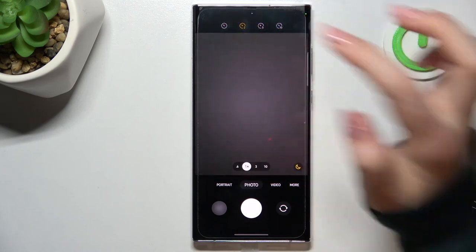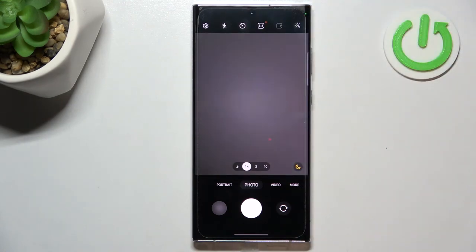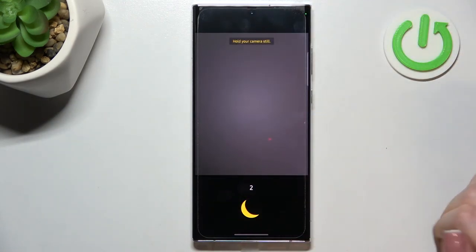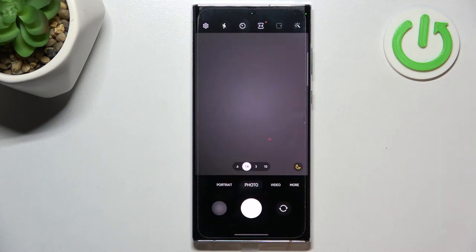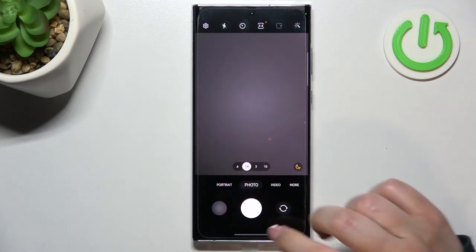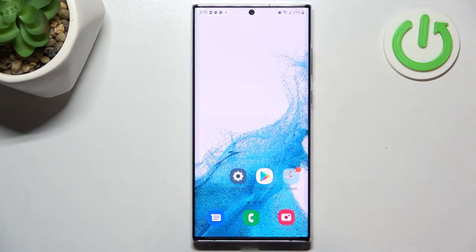Of course, we can turn it off just by tapping on this first icon, and from now on your device will take photos right after touching the shutter button. So this is how to set the camera timer on your Samsung Galaxy S22 Ultra.